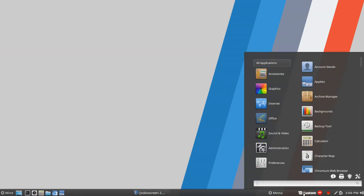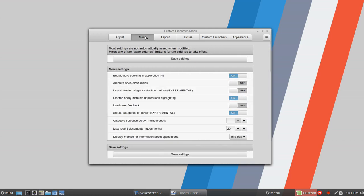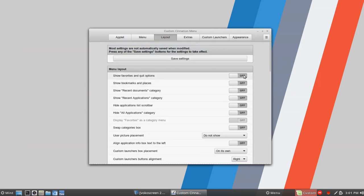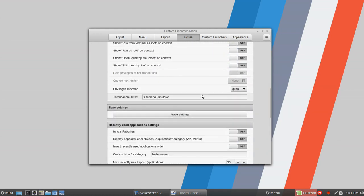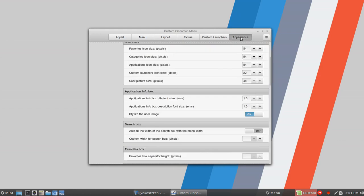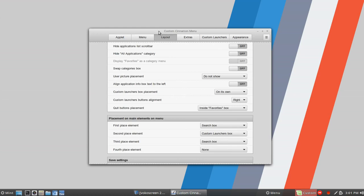Next up, let's go to Custom Cinnamon Menu. I'm going to jump right into configure and change some things. I'm going to turn off the custom menu to take this back to default. Going into settings — enable auto scroll, go to layout — we'll turn on favorites and quit options, bookmarks and places, and recents. You've got many more tabs with many more options: extras, custom launchers, and lastly appearance. The name is perfect — Custom Cinnamon Menu.